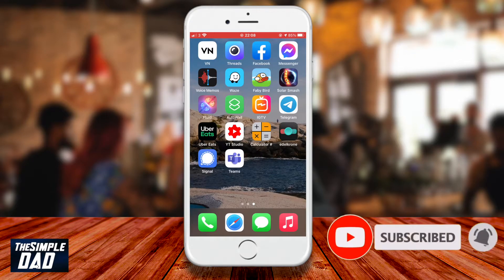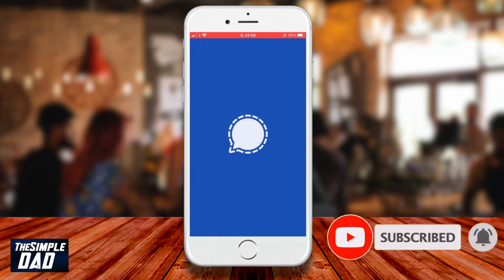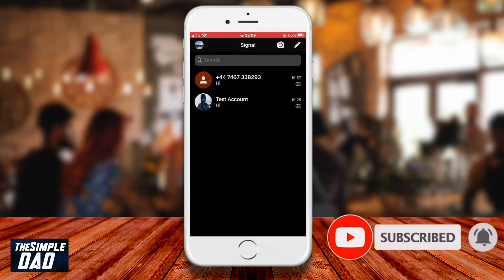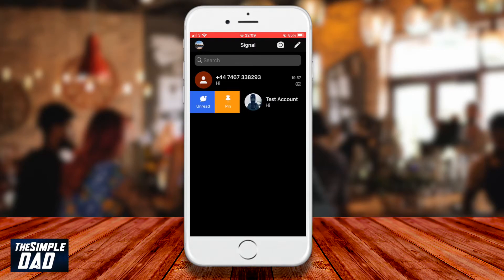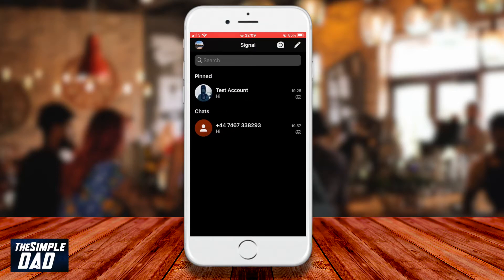On your iPhone, open the Signal app, find your contact and swipe right. Now tap on the yellow pin icon that appears on the left hand side, and that will keep the conversation at the top always.